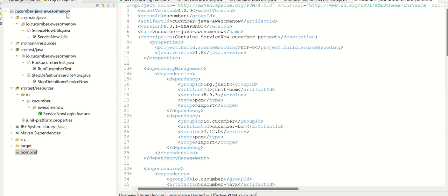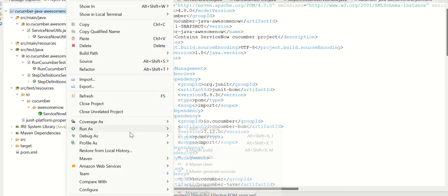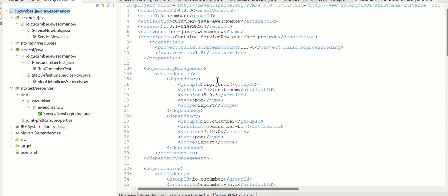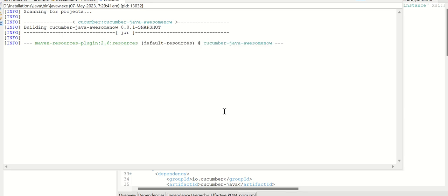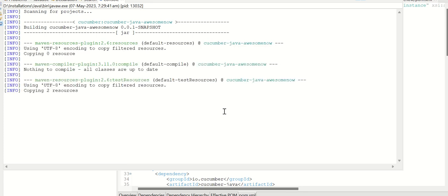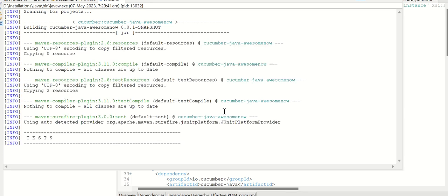This is my project setup in Eclipse. I'll run this. I'll do a Maven test to run this execution. Once I do that, it starts building a project and then it starts executing. So once we see this info message called tests, then the execution will start. We should see a Chrome coming up and then running the steps.